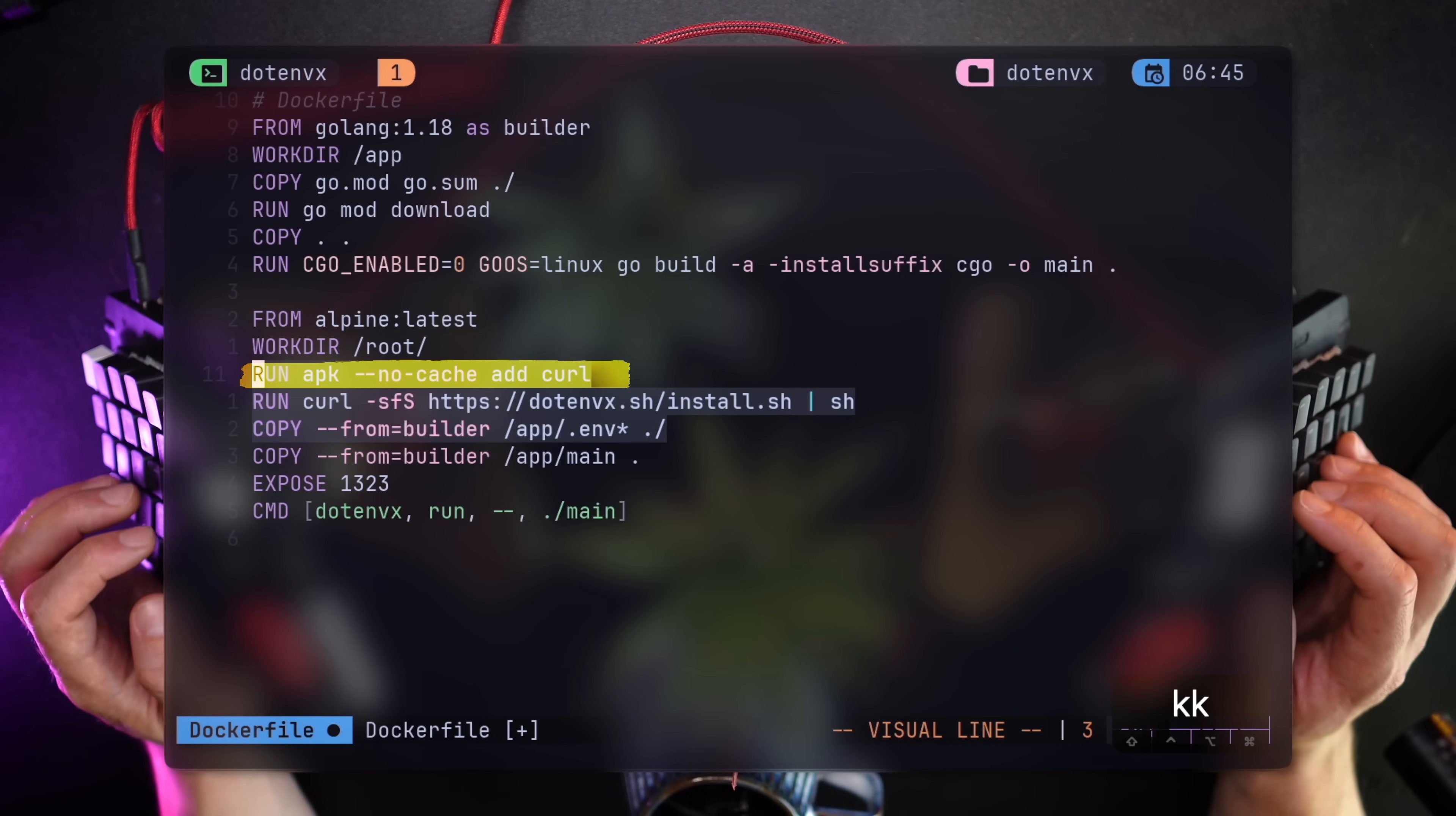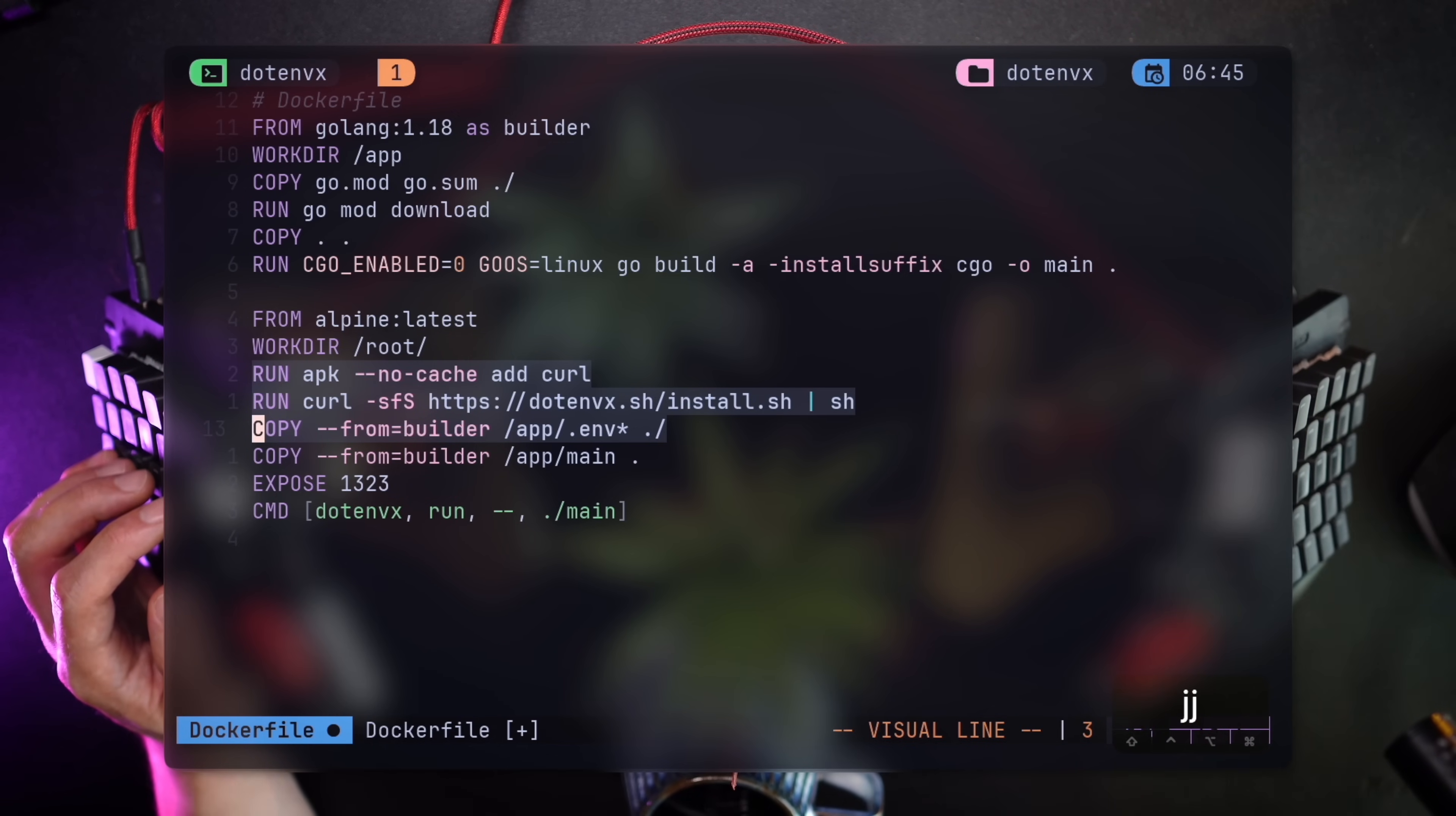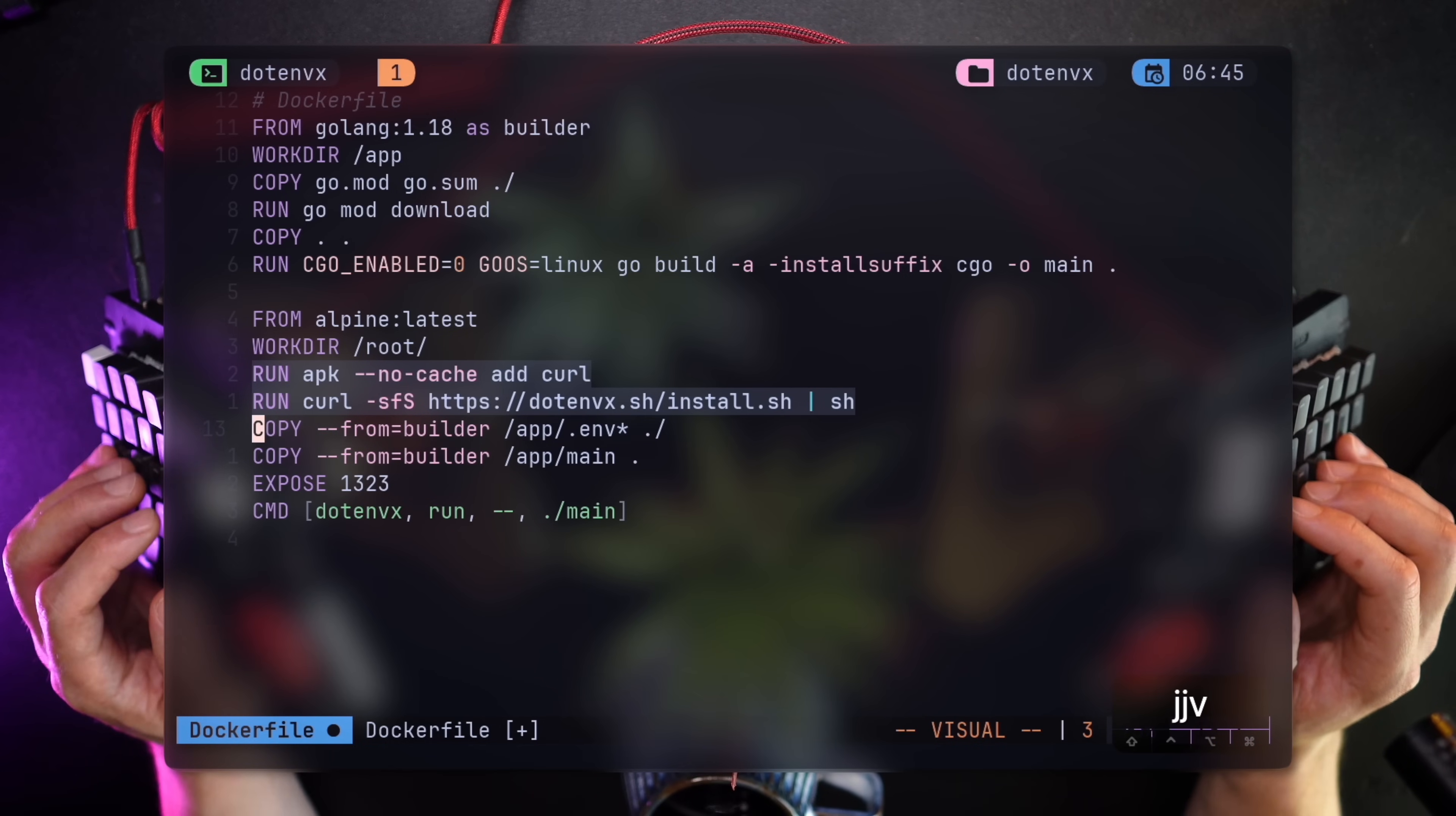APK, by the way, is the package manager of Alpine Linux, a light distro, which is great for containers. Using cURL, we're going to fetch the tool's installation script and run it. Lastly, we need to copy all the .env star files.